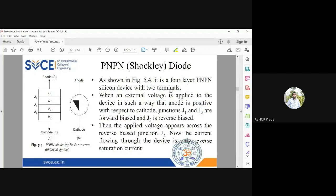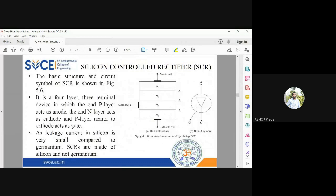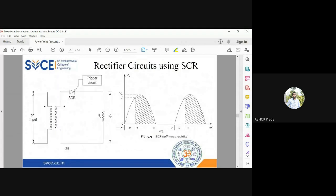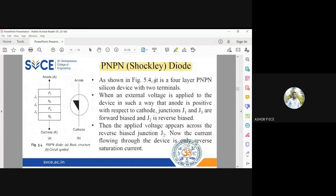The next special purpose semiconductor device is the PNPN Diode, also called the Shockley Diode. Although it is not directly in our syllabus, understanding it is essential before studying other devices like SCR, UJT, DIAC, and TRIAC, because the construction of all those devices is based on the PNPN Diode.